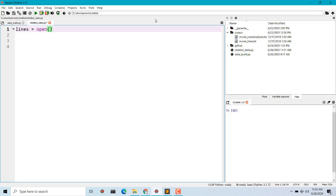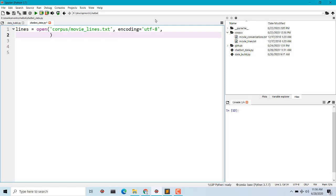Let's first open movie_lines. We'll name it as `lines` and use `open`. You do not need to install this module separately. Inside the corpus folder open movie_lines.txt, and the encoding for this is utf-8. When opening this we might get some errors, so we want to ignore those. We specify `errors='ignore'` — make sure there's an 's' after error so you don't get a typo.